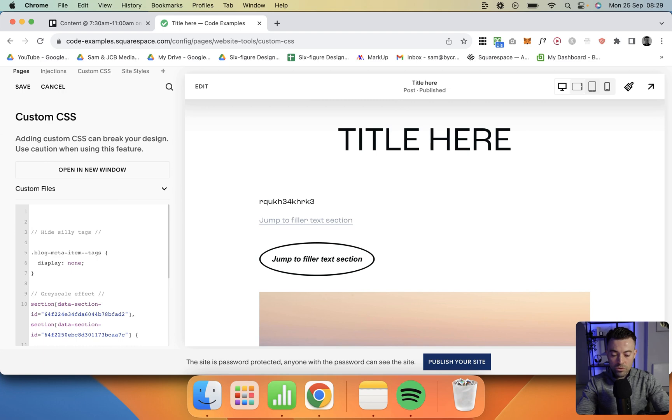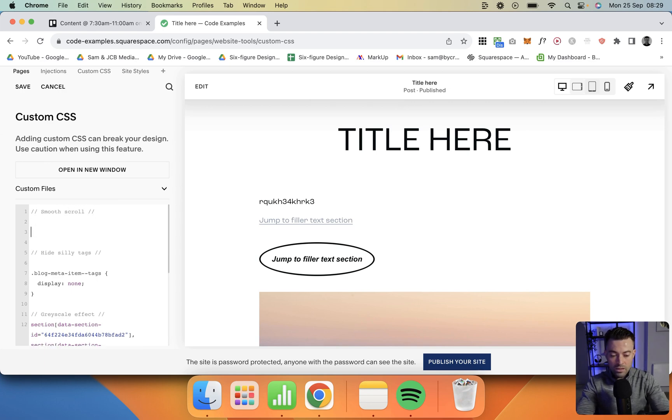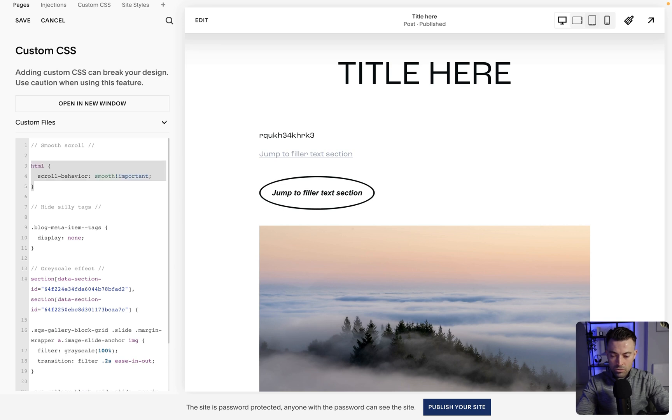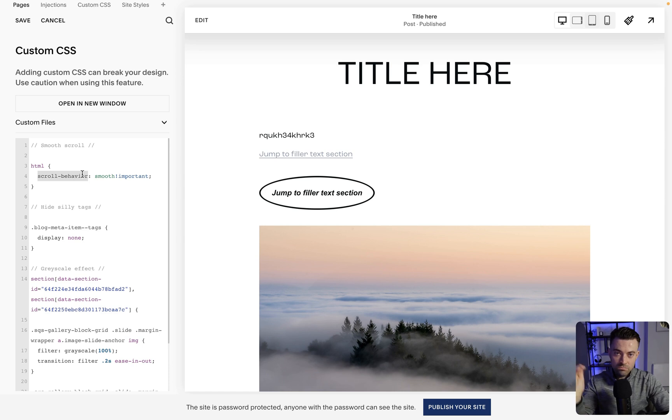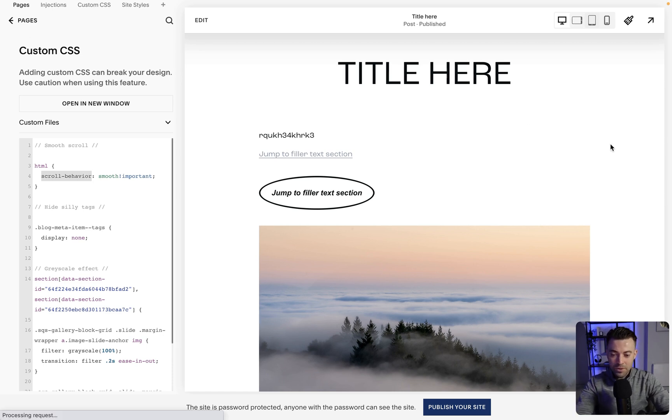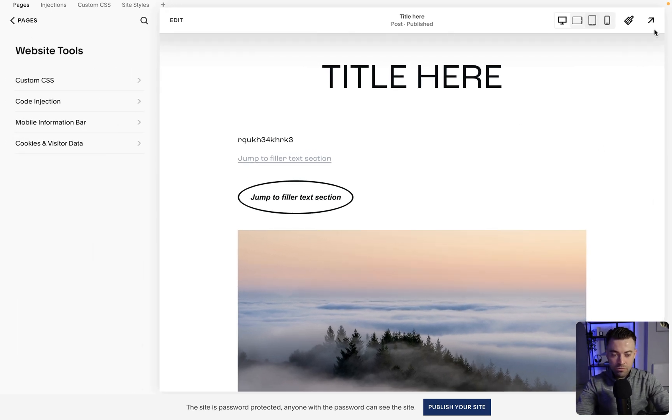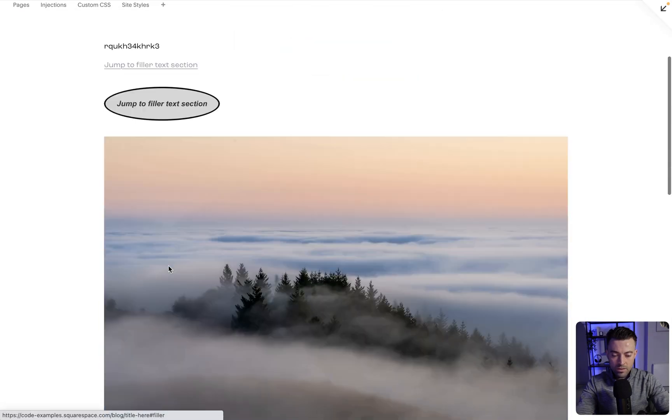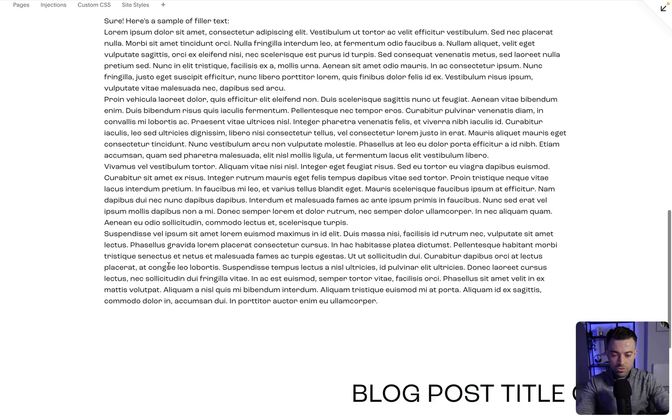We'll say smooth scroll, and then add our code in here, which looks like this. Basically, we're saying the scroll behavior of the page is smooth, pretty simple. If I now refresh the page, we'll click one of our links, and that should smooth scroll down, just like that.